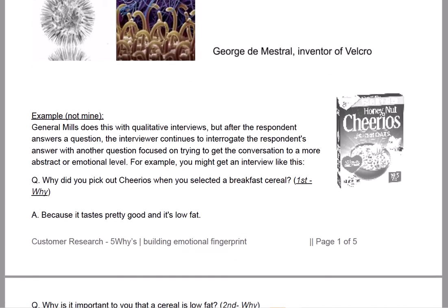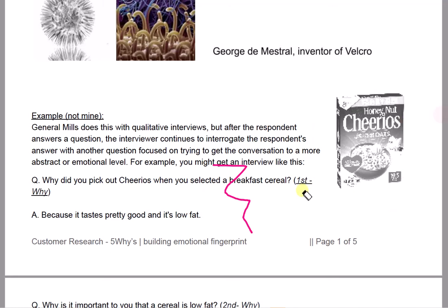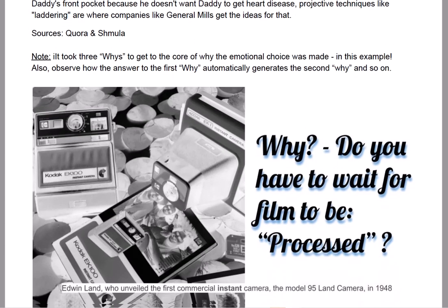I asked you to have a read of the Cheerios example. They went through a couple of whys — why this particular parent decided to choose this cereal. Have a read through that; it's quite a good thing to look at. That carries on with the case of Cheerios.